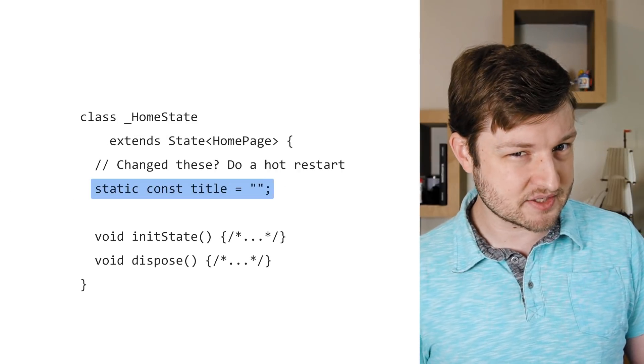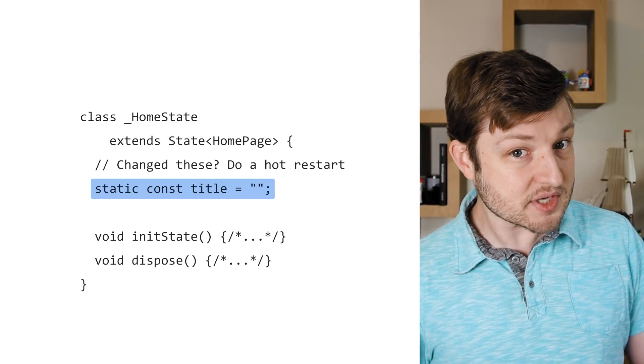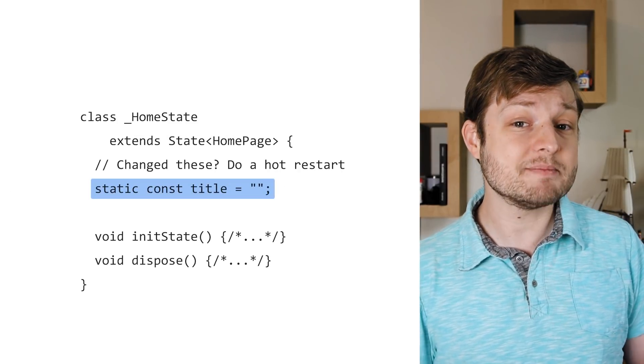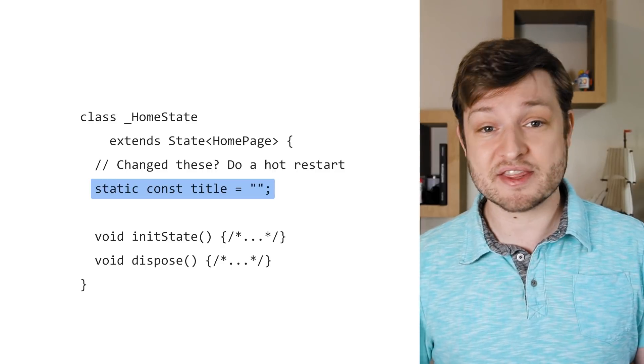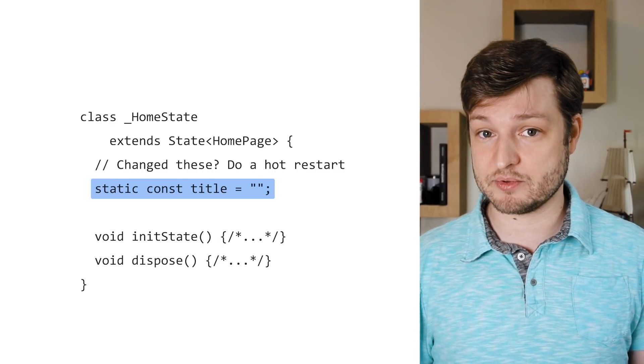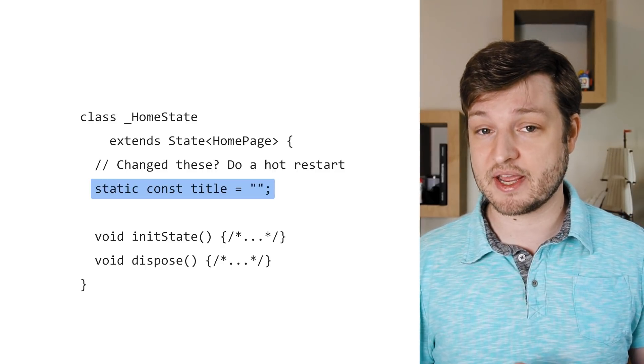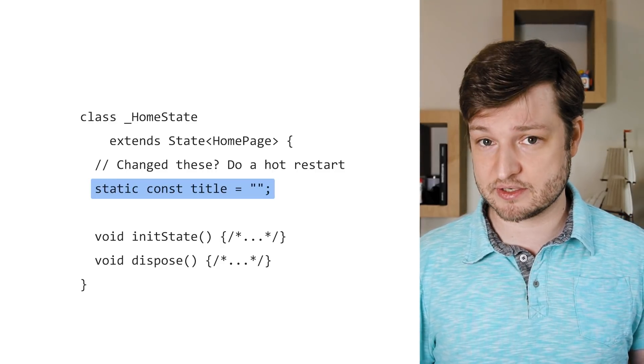Did you add or change some static fields? Hot Reload tries to maintain state, which means these static variables aren't updated, and you'll also need to restart.